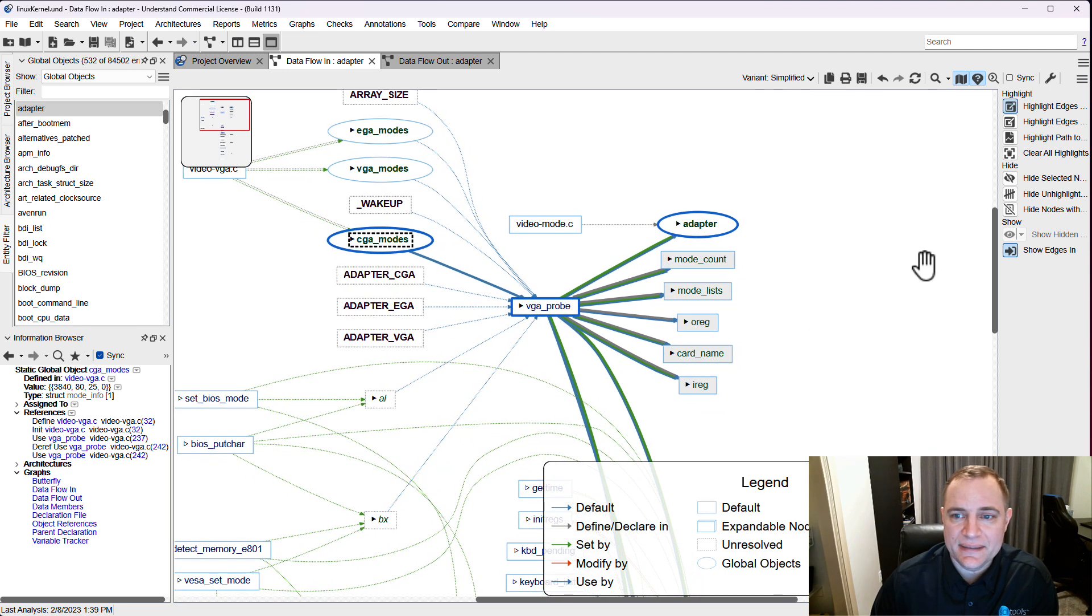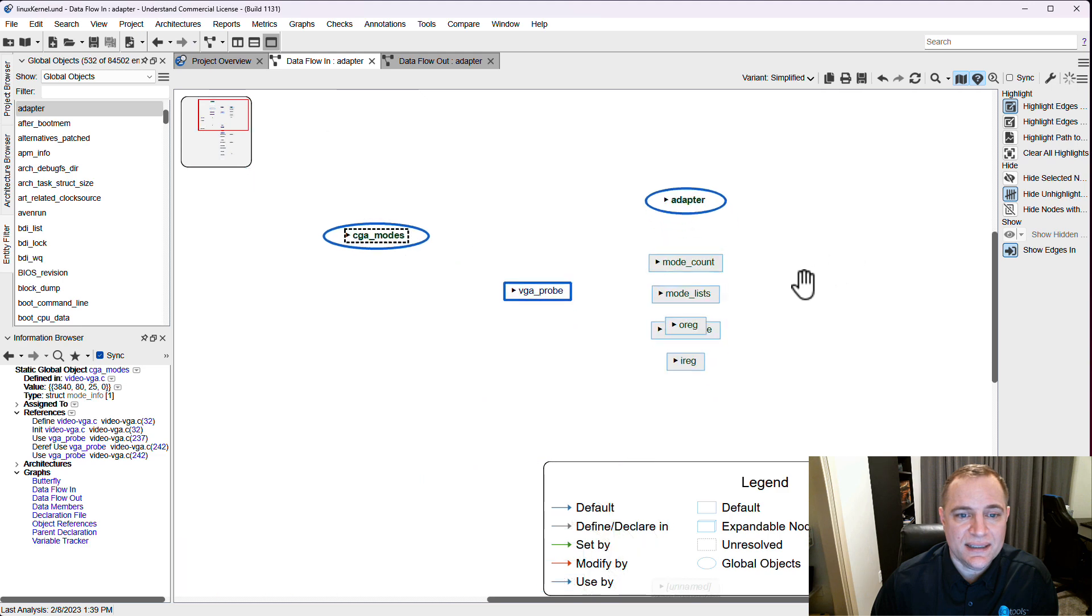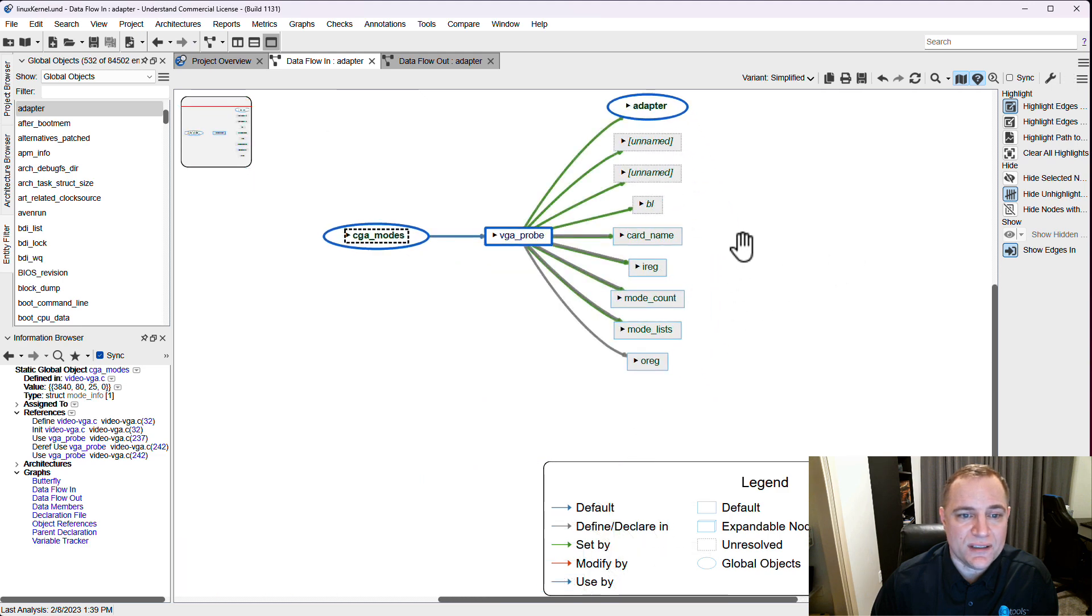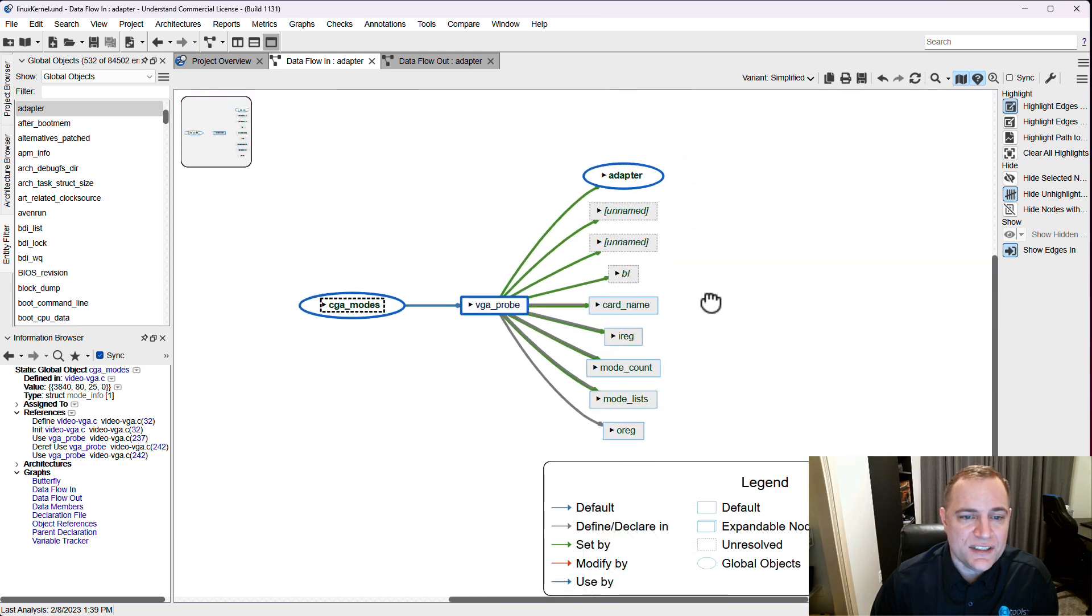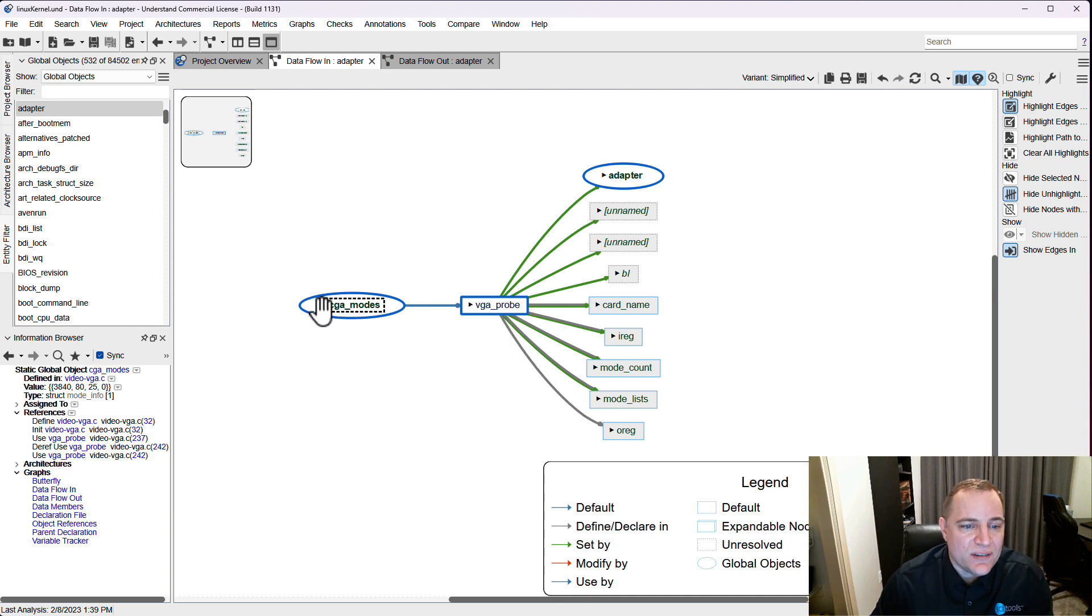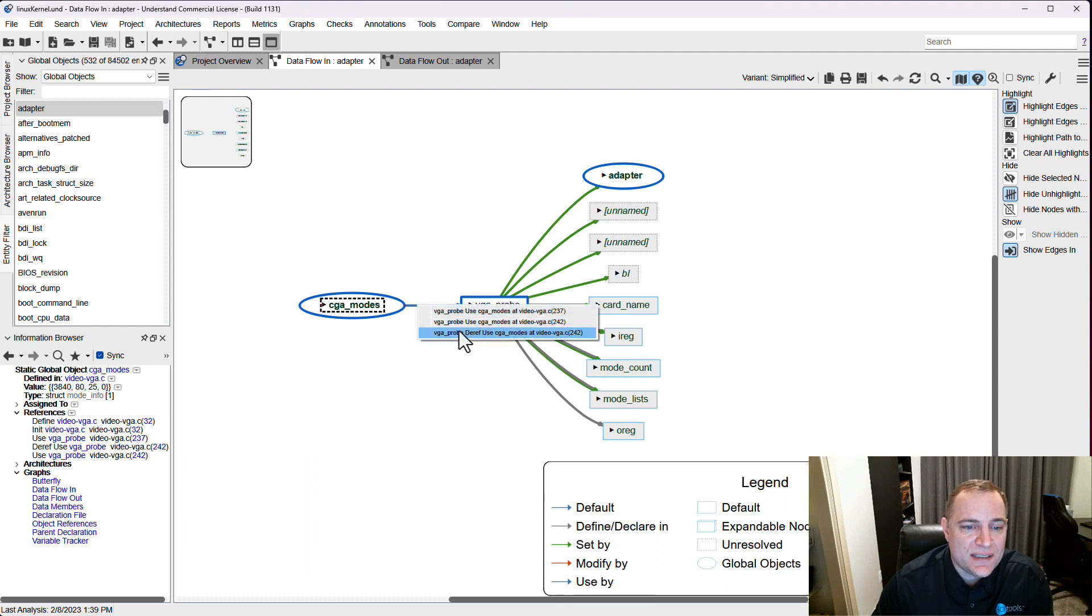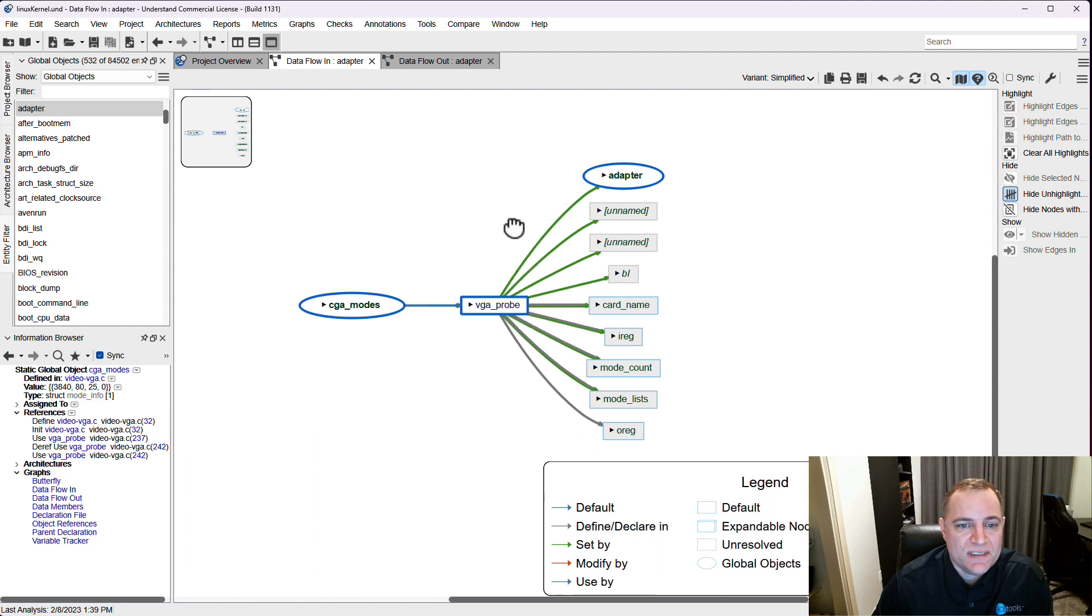Now let's say that's what I really am interested in right now. I can actually hide all unhighlighted edges in my project, which is going to clean it up and let me focus on just the things that I'm interested in right now. If I'm interested in how cga mode affects adapter, now I've narrowed it down. I can see the lines, I can visit them and see exactly what's going on here.